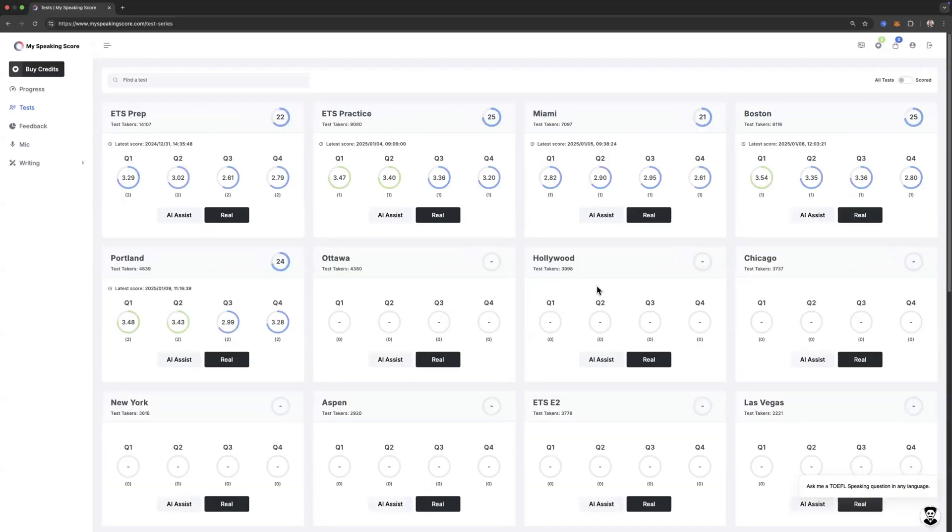Once you're ready to take the real thing, just enter a test in real mode and all the test rules will be enforced as they are on test day.